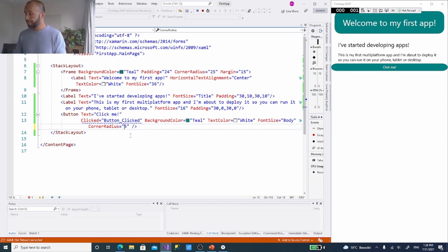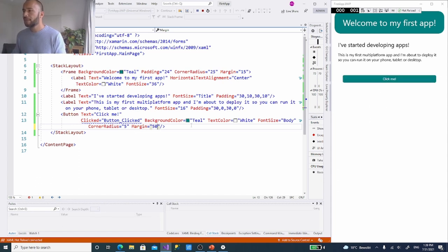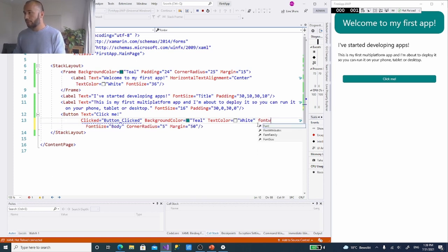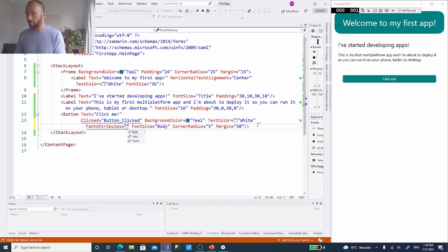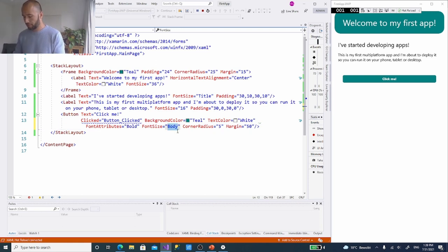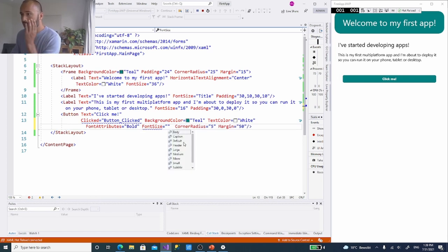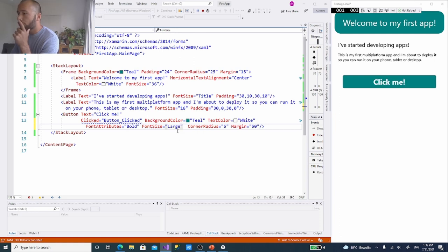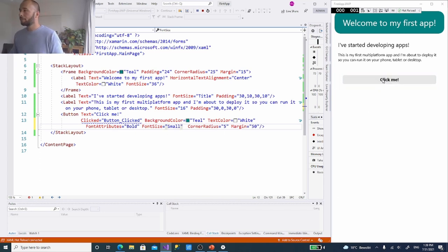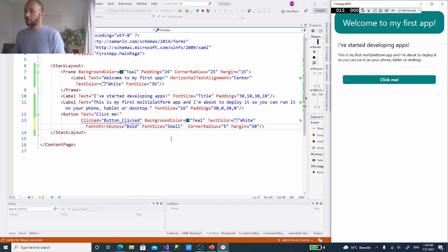Let's also set font attributes to Bold, font size to maybe Small or Body, corner radius to 25, and a margin of 50 so it has its own space. Right now clicking the button does nothing because the clicked event was created but has no code yet. Let's write some code for it — I'll stop running the app first.